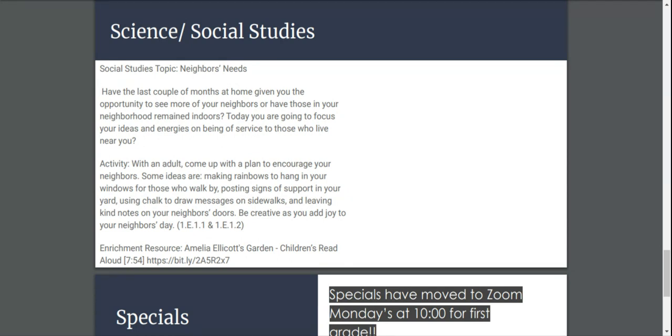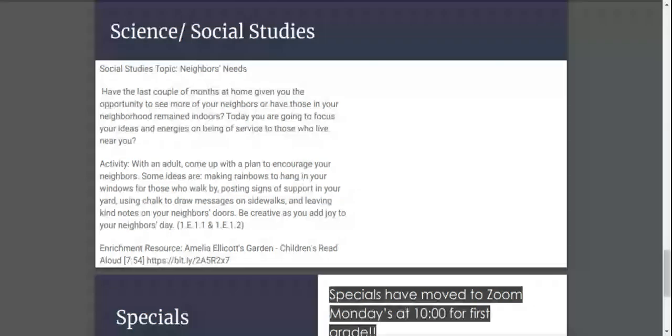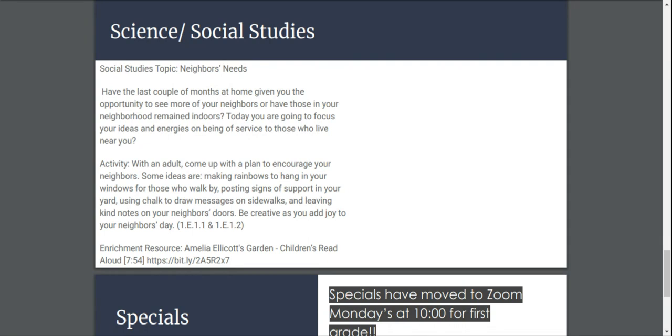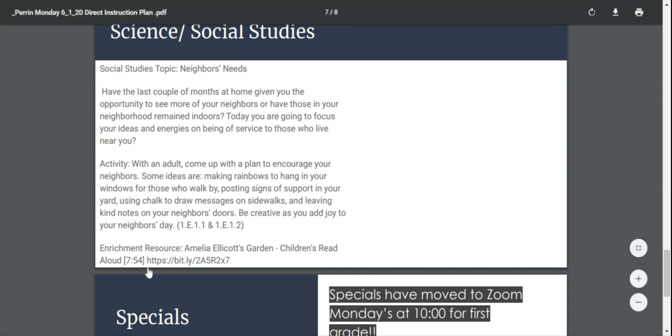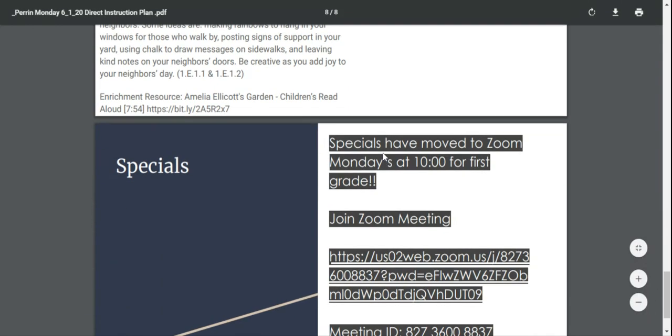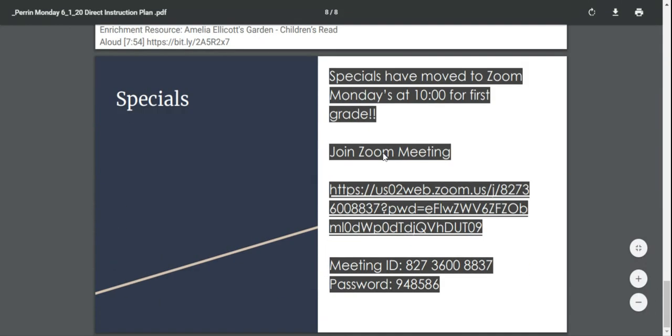Activity: With an adult, come up with a plan to encourage your neighbors. Some ideas are making rainbows to hang in your windows for those who walk by, posting signs of support in your yard, using chalk to draw messages on sidewalks, and leaving kind notes on your neighbor's door. Be creative as you add joy to your neighbor's day. And then here's a video to watch that'll give you a little more excitement and ideas about how to work with other people and help them.